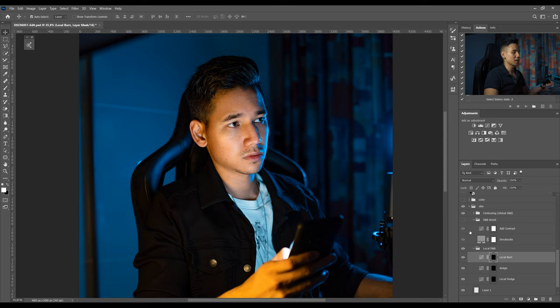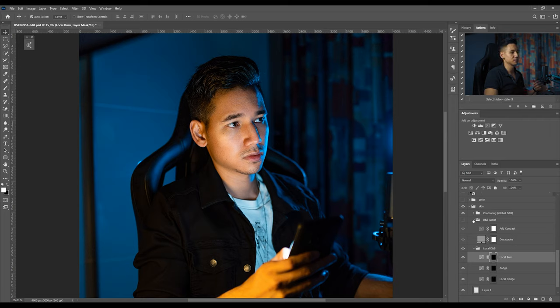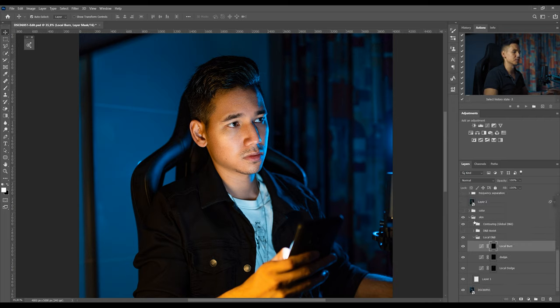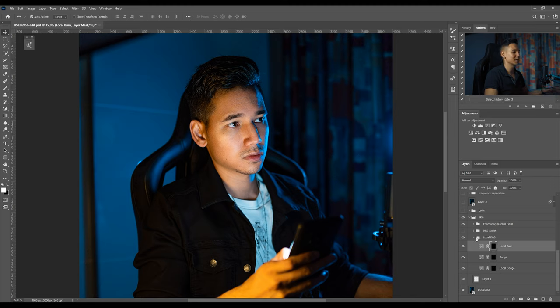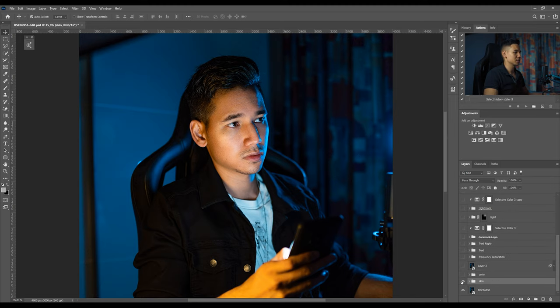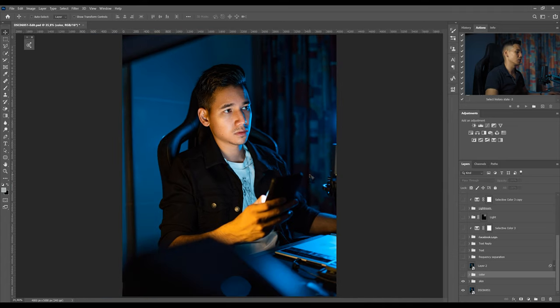I don't go too detailed in this part because retouching can be hard to understand, especially dodge and burn. So if you want to know more about it let me know in the comments. After the skin retouch I just colored my whole image.